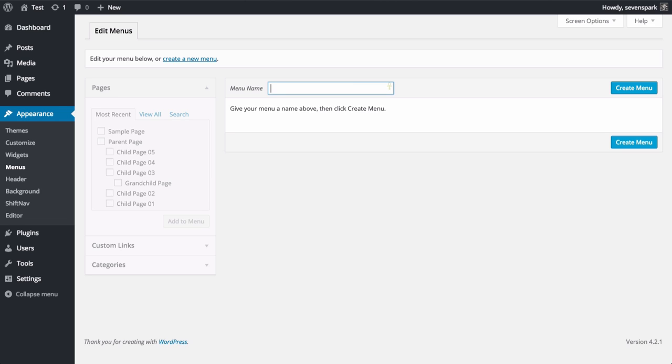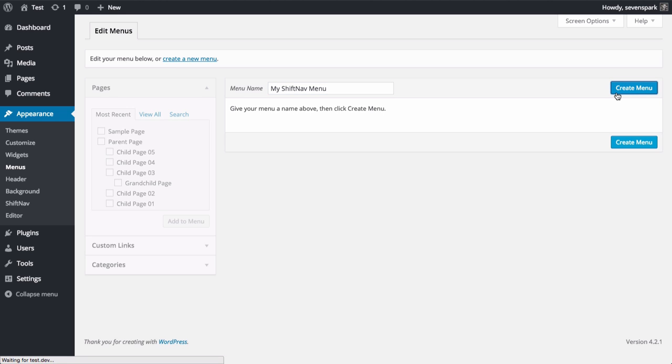If you already have a menu, you don't necessarily need to create a new one, though it often makes sense to maintain a streamlined menu specifically for your mobile users. Now we can create a new menu, which we'll call my ShiftNav menu for the purposes of this tutorial. Click Create Menu.